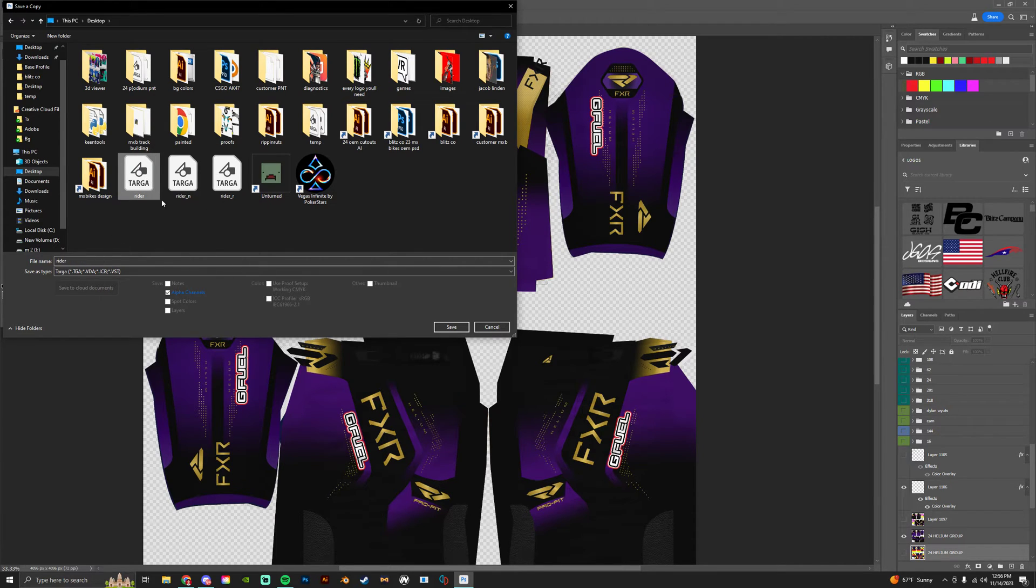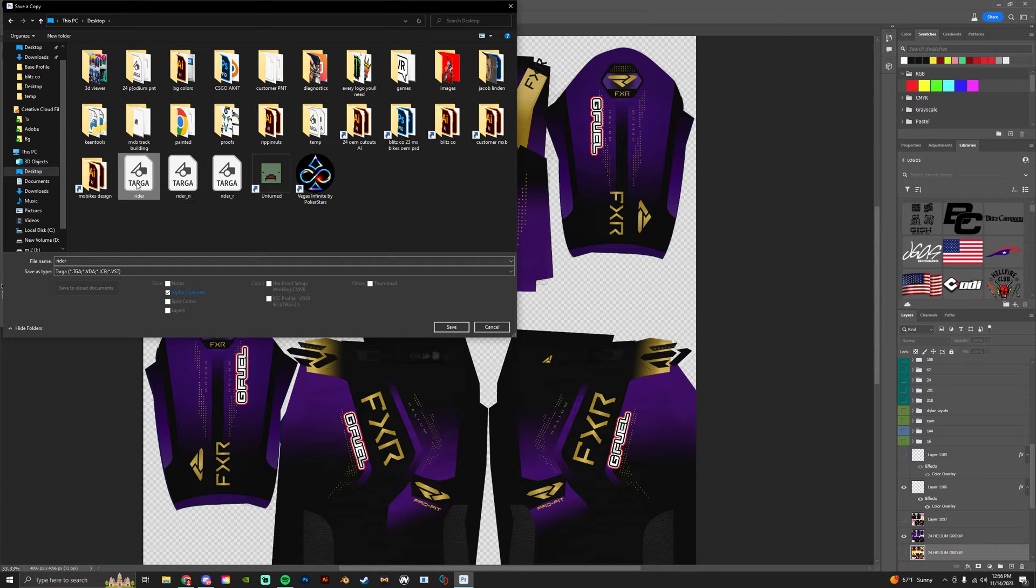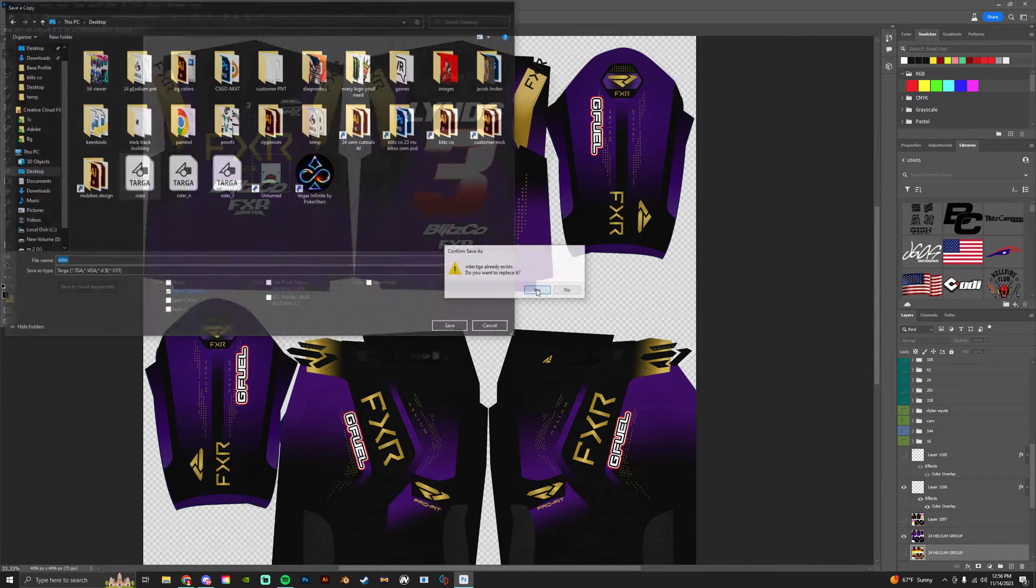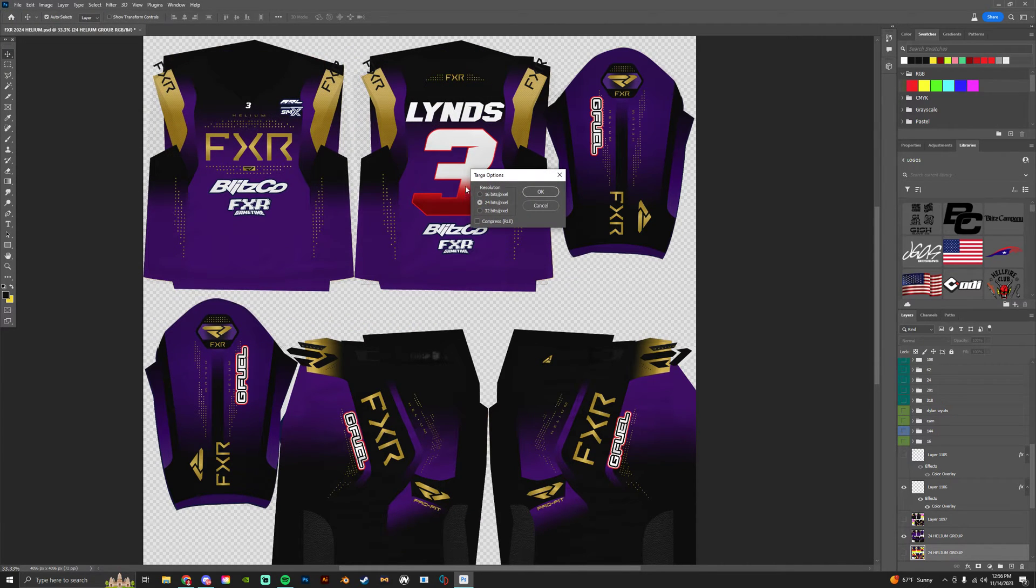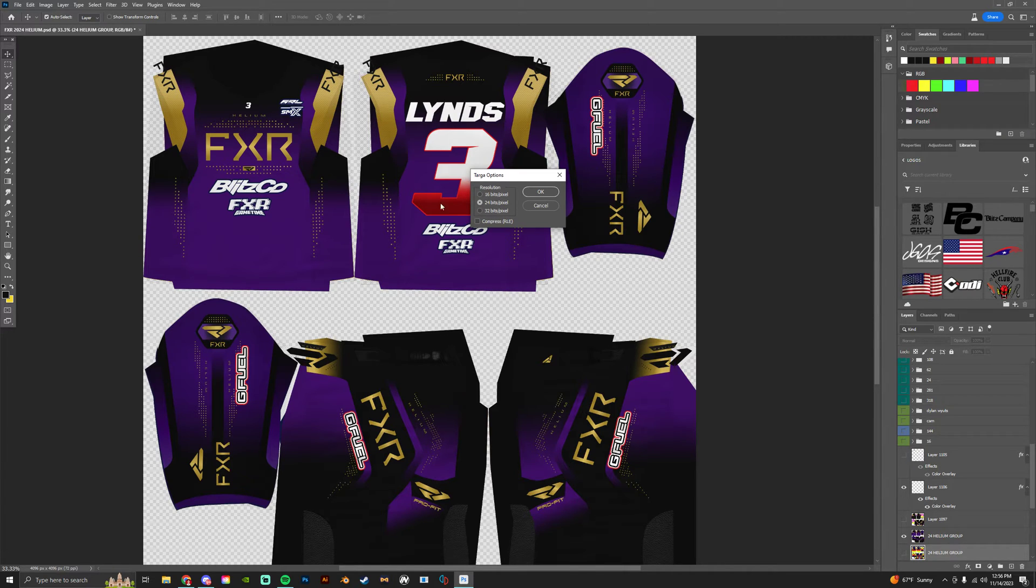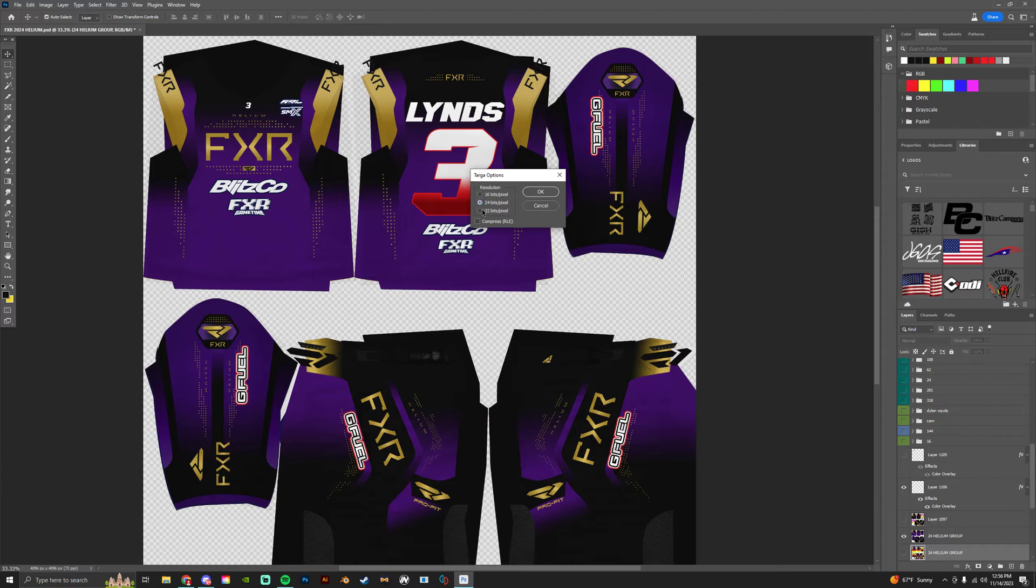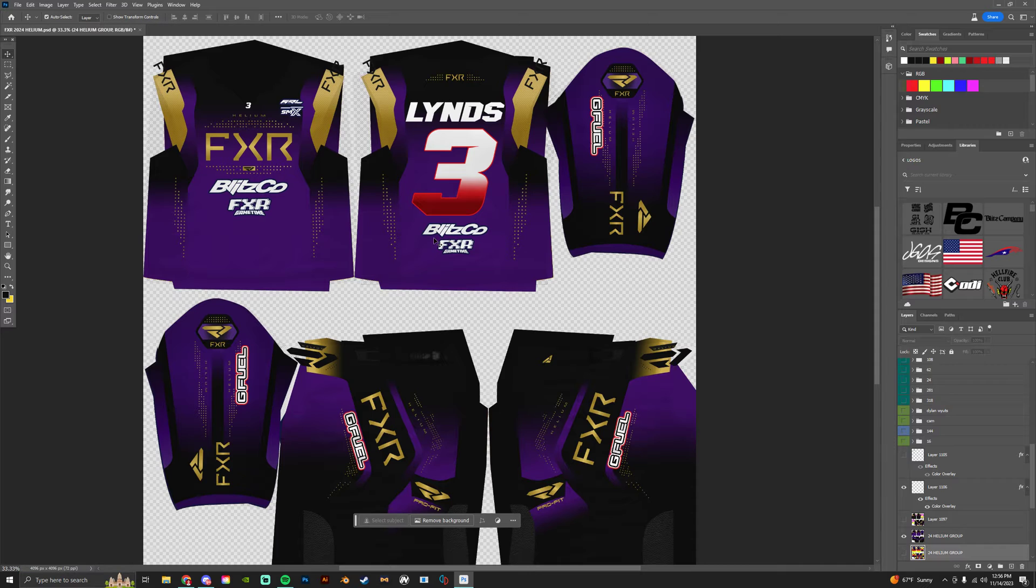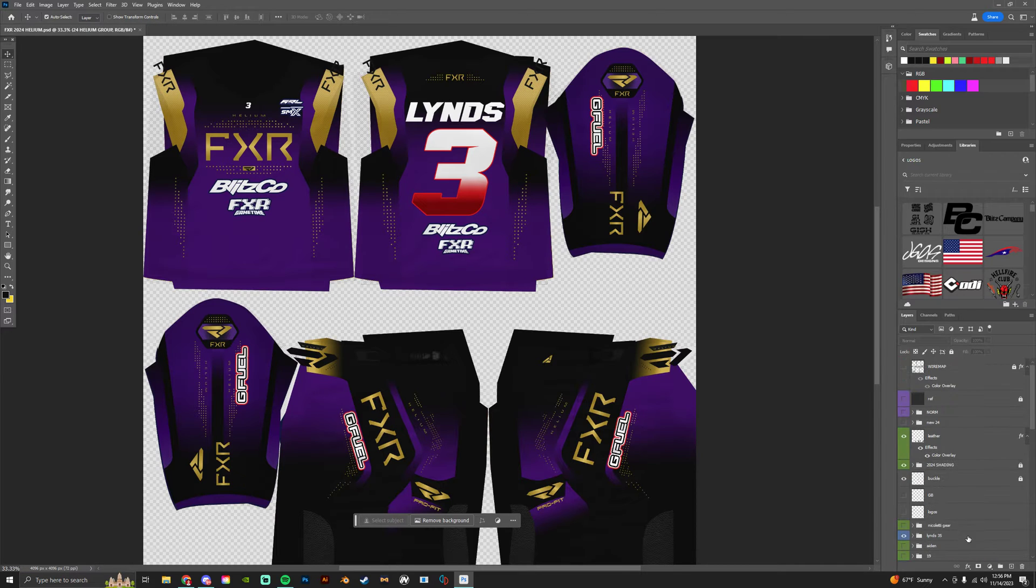And then I turn this into a TGA file down here and then I click Writer and I replace it. You're gonna pack it out as Writer all the time, it'll always be named Writer. So I'm gonna pack it, replace it. And then it's gonna ask what Targa option you want. For the Writer file you're always gonna do 24-bit. So I'll pack that out and then that's done.